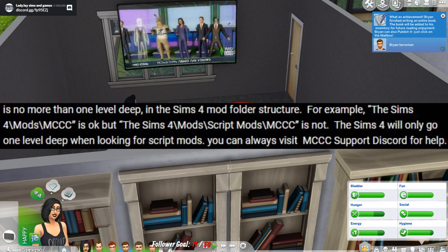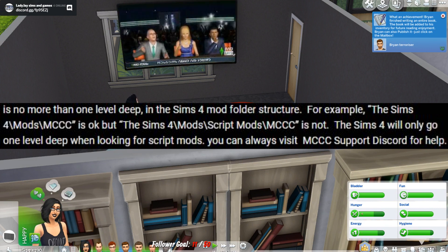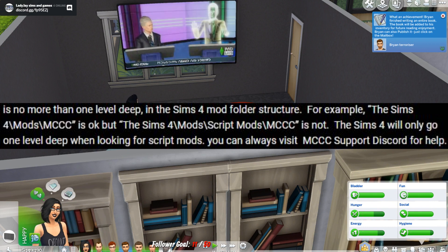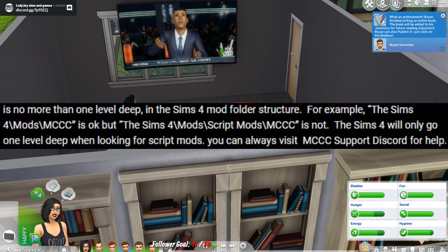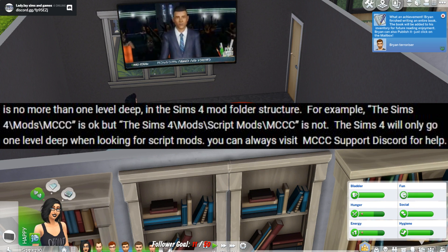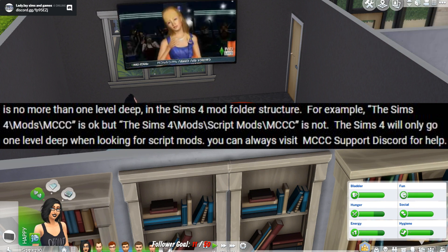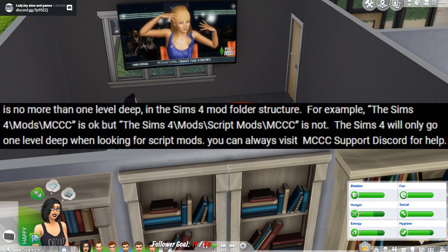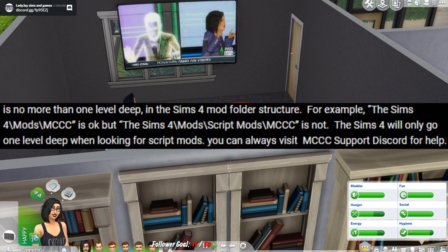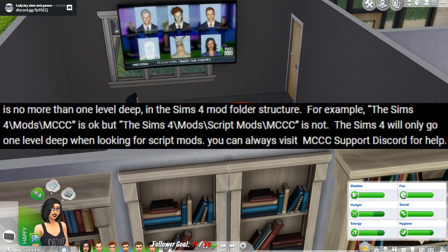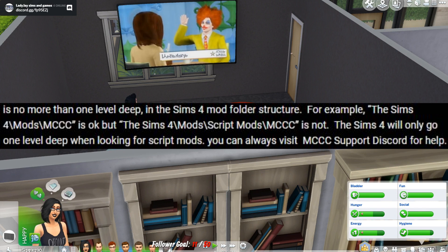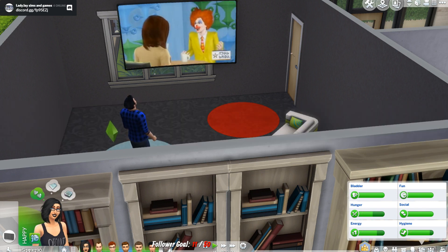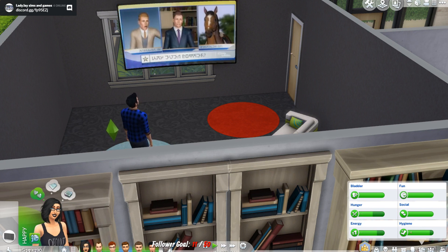The folder that is okay for you to put in is the sims 4 forward slash mods, MCC is okay. But the sims 4 mods script mods slash MCC is not. In other words do not put a script mod in its own folder. That's making sure that the script mod is in the mods folder but not a folder on its own.